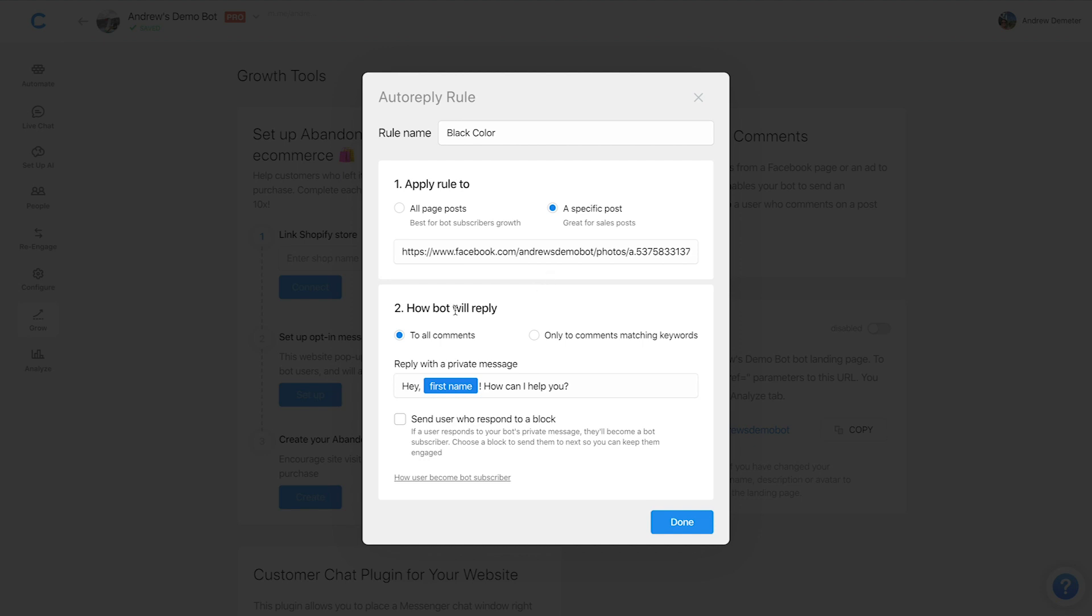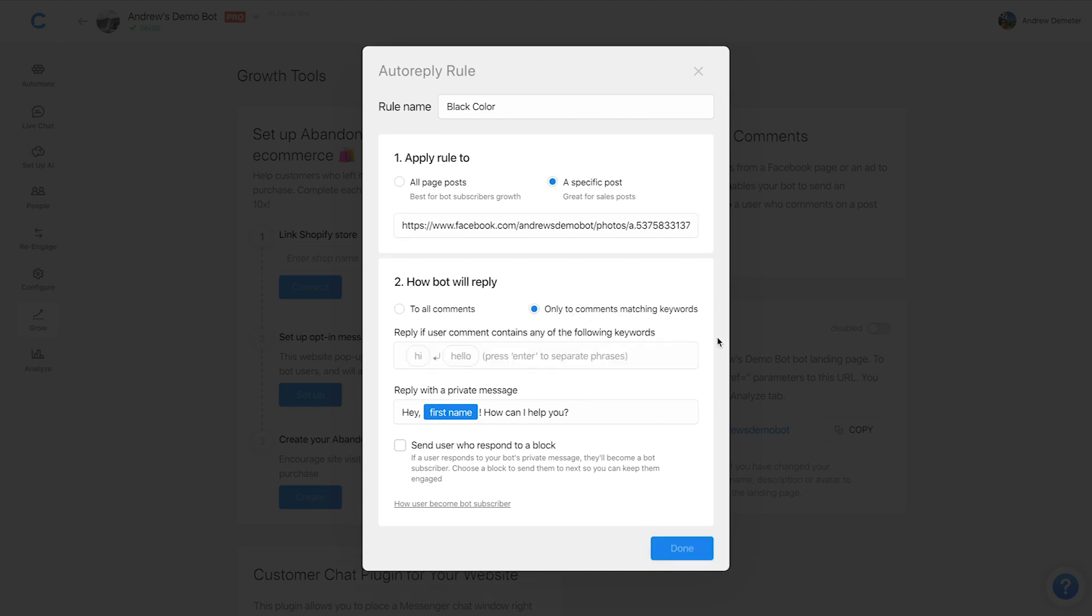And then for how the bot will reply, I'm going to in this case, as I mentioned, respond to only comments matching specific keywords. So again, I want to respond and segment users who choose the black color versus the blue color. If I just wanted to track anybody who commented, obviously, I would choose all comments.